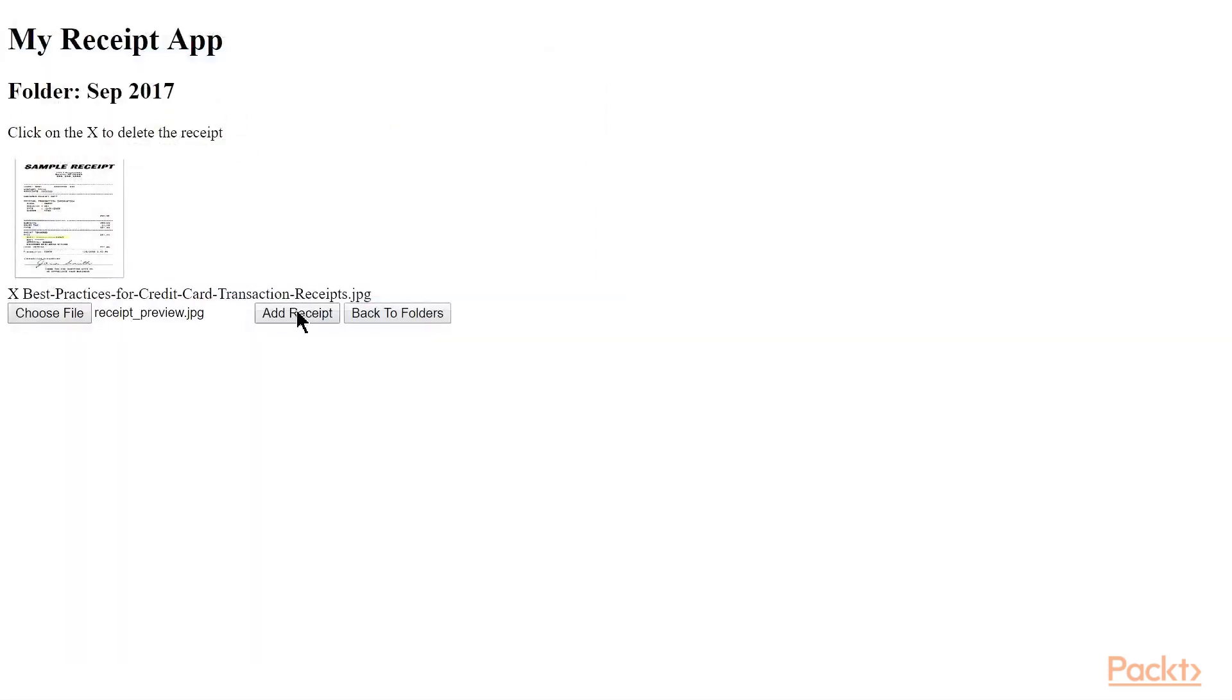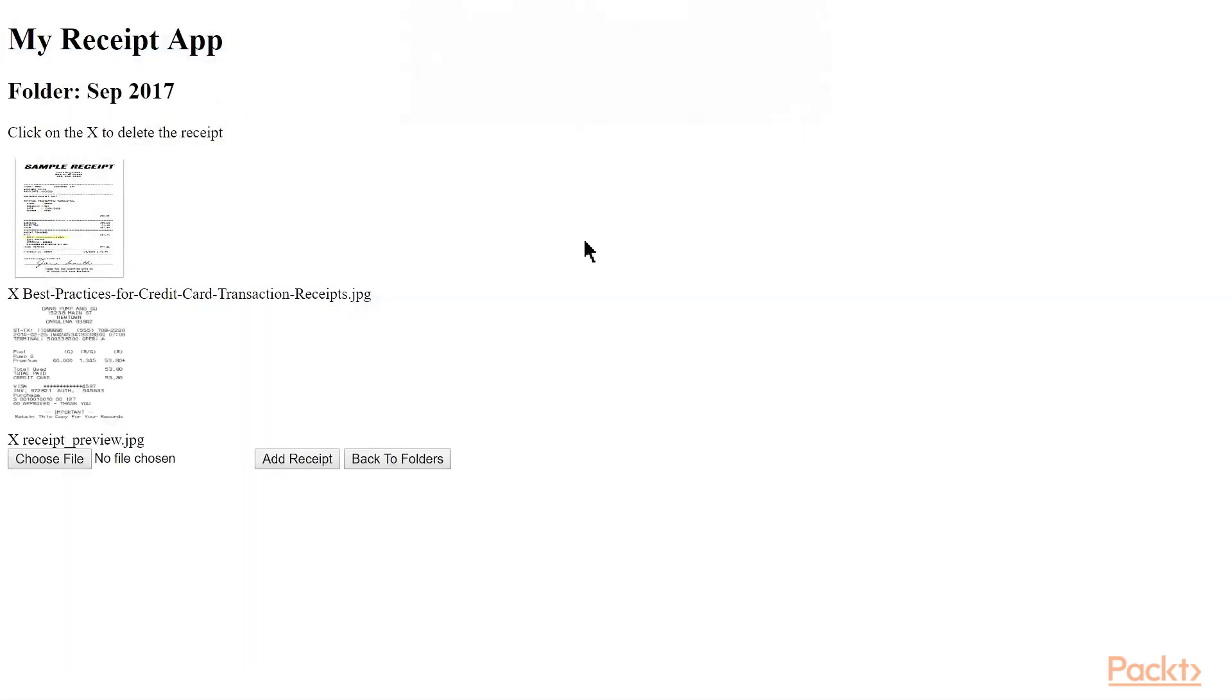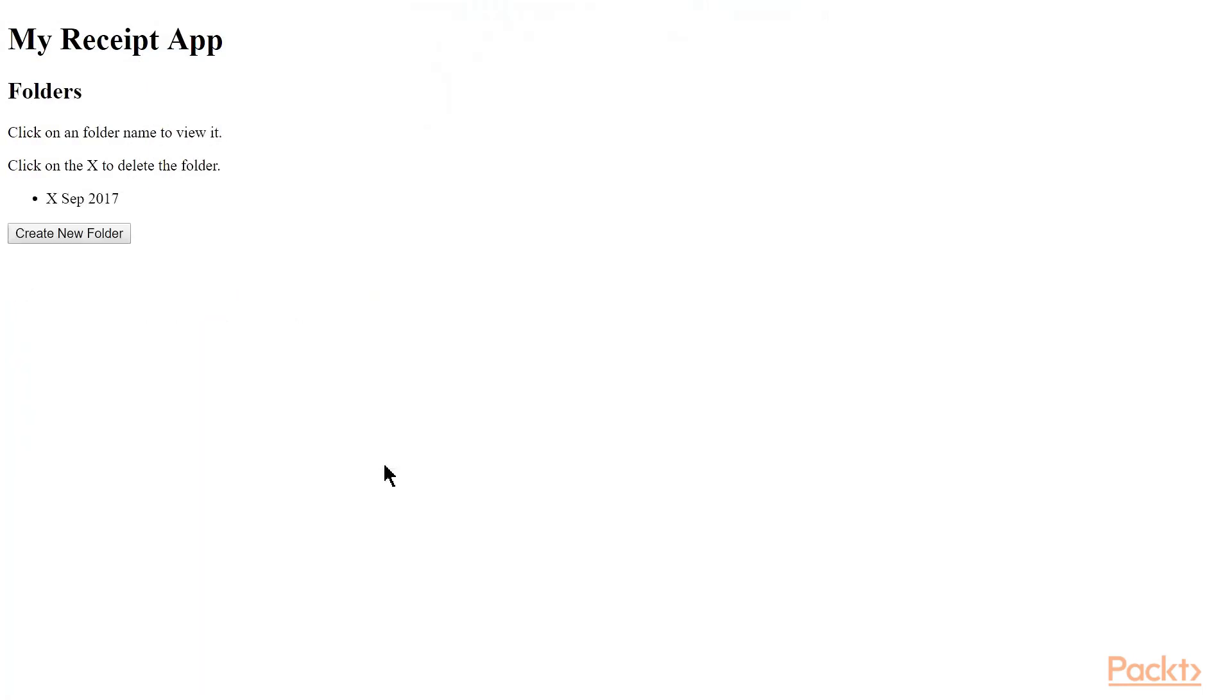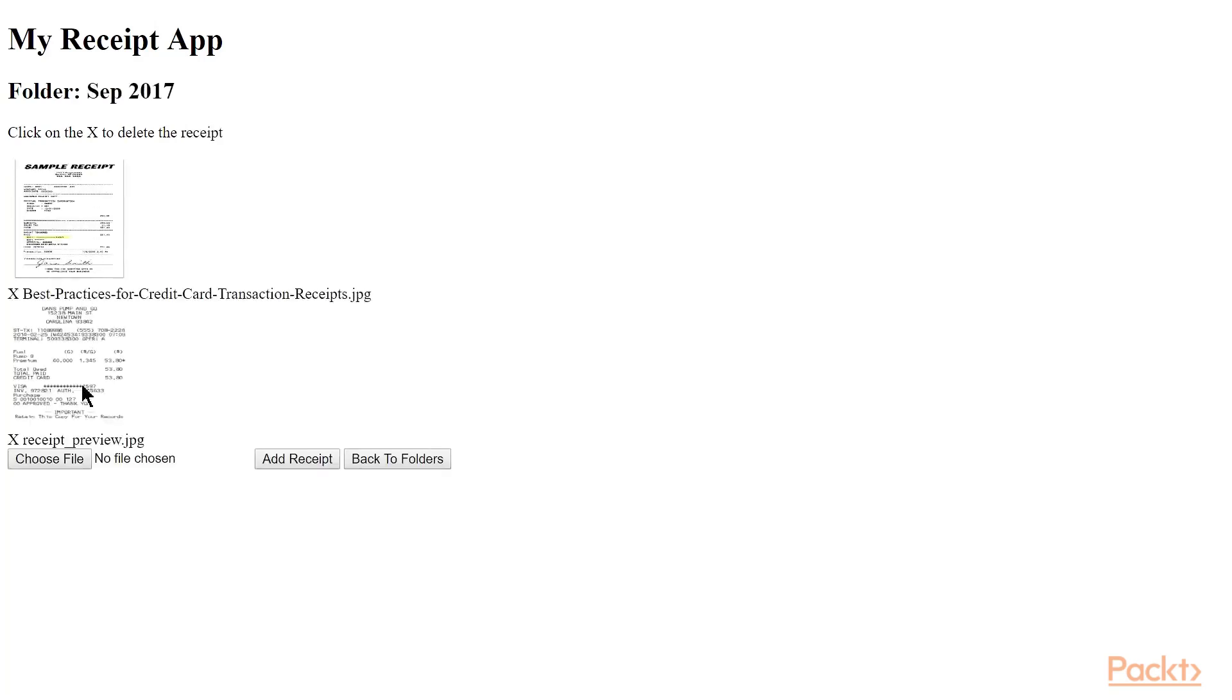Our app again tells us it was successful, and now we can see thumbnail of the receipt. Add another one, and you can see how this is going to work, where we can continue to add receipts. We can go back to the folders and see our September 2017 folder, and the X button to delete it. I'll click into the folder, and again we can see our receipts.